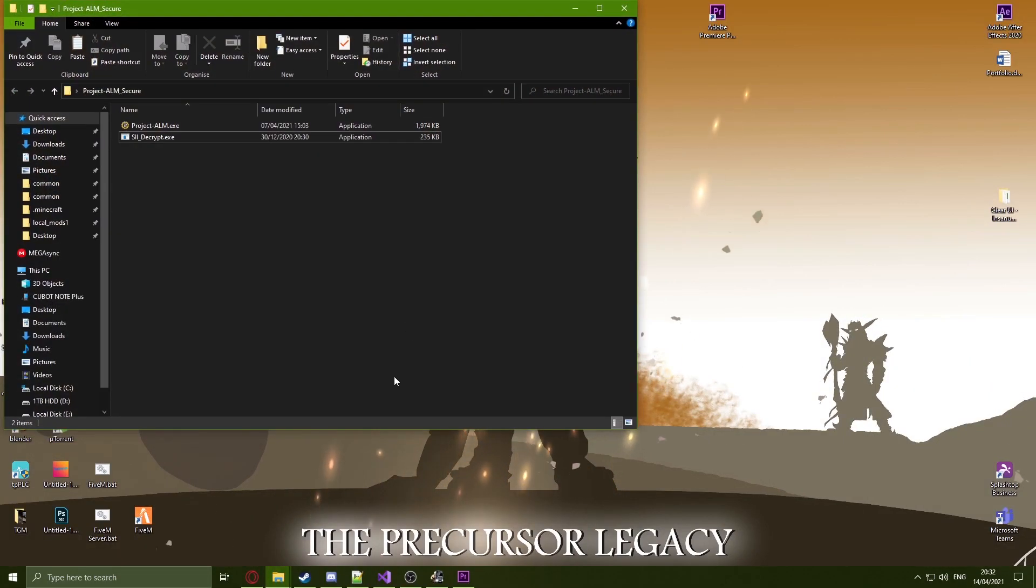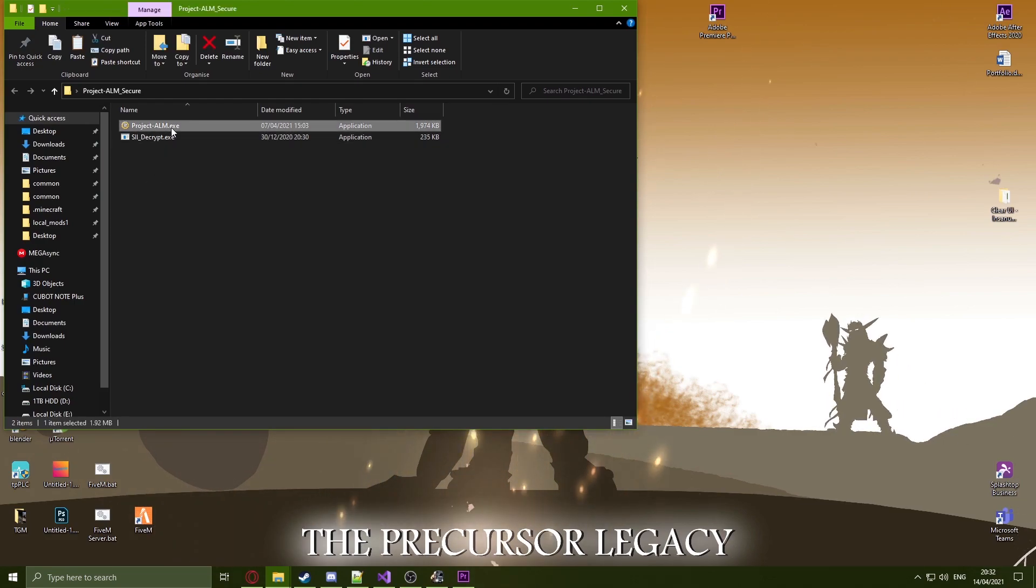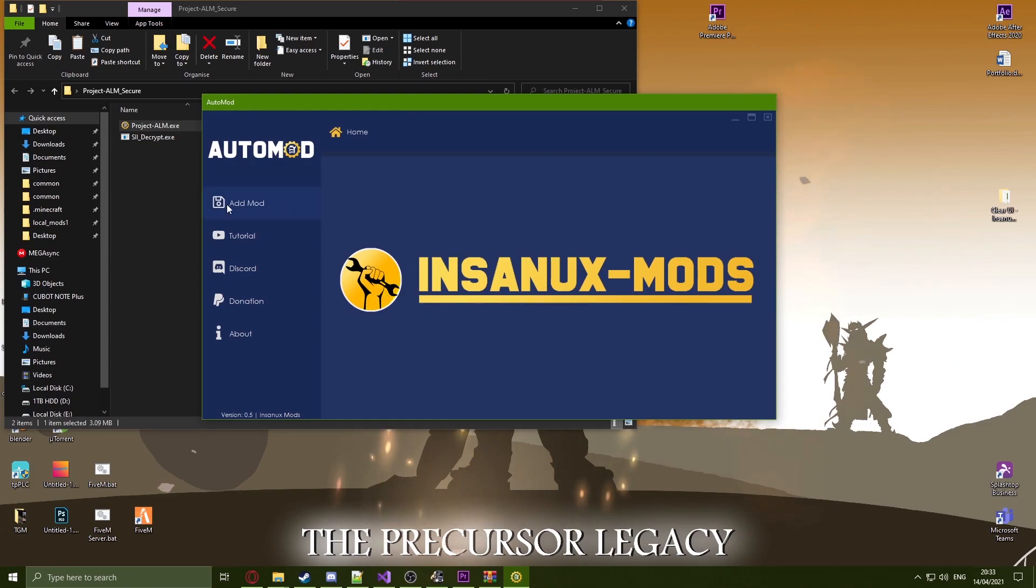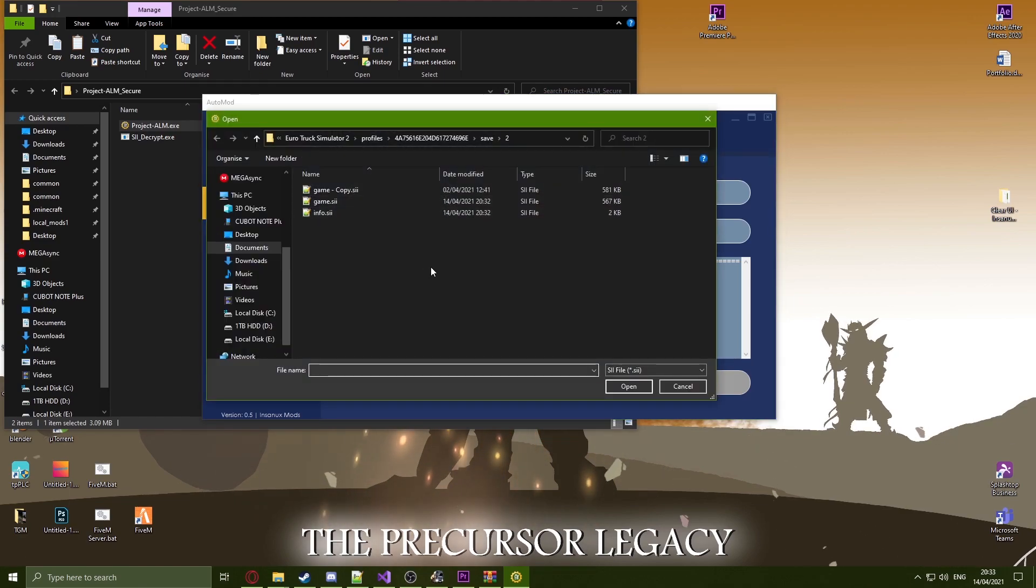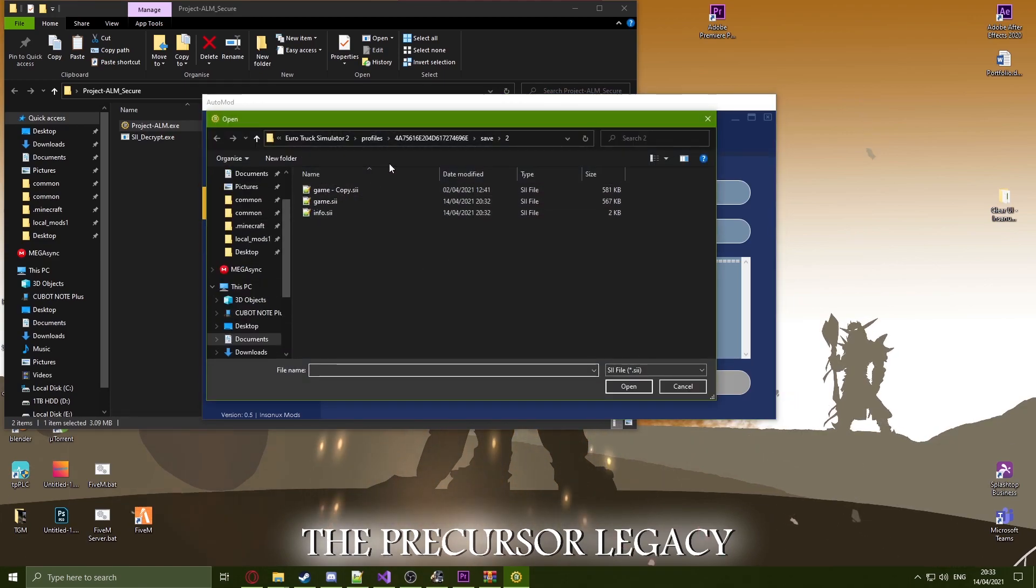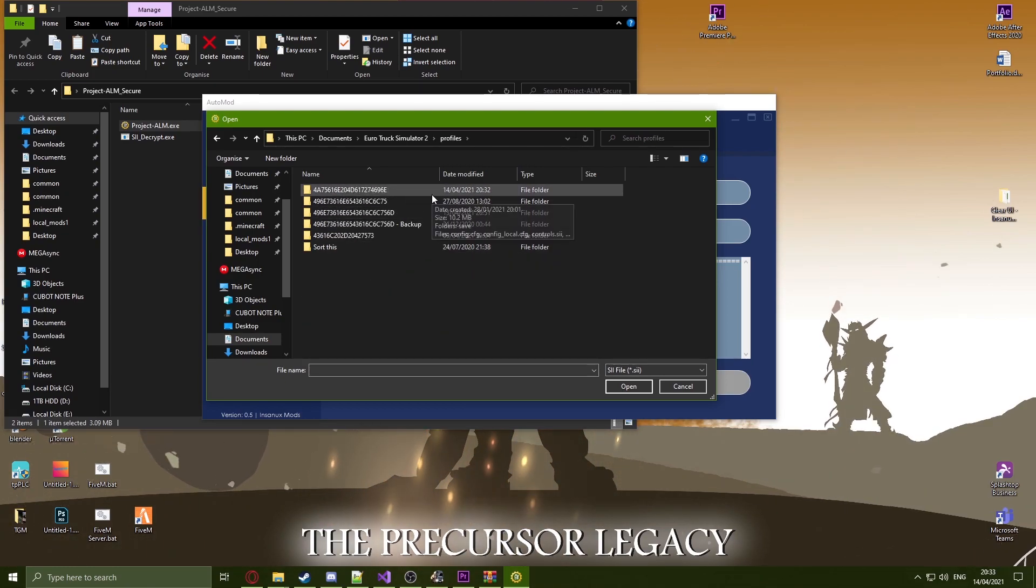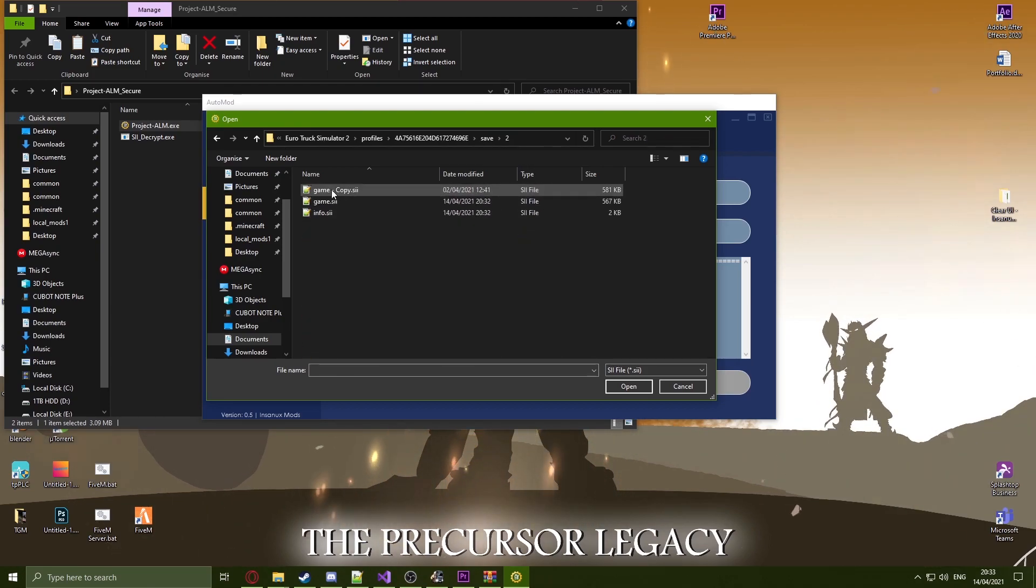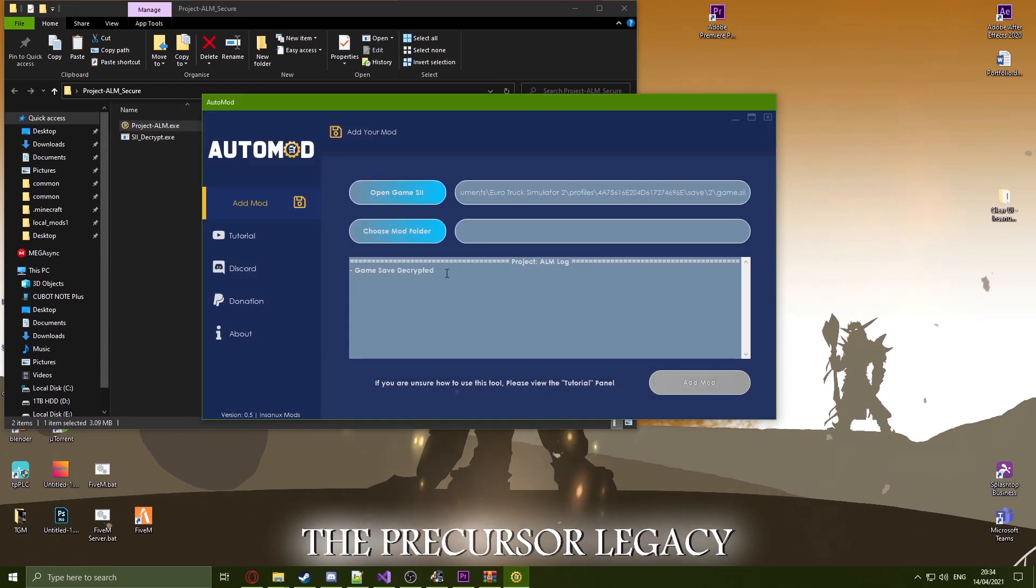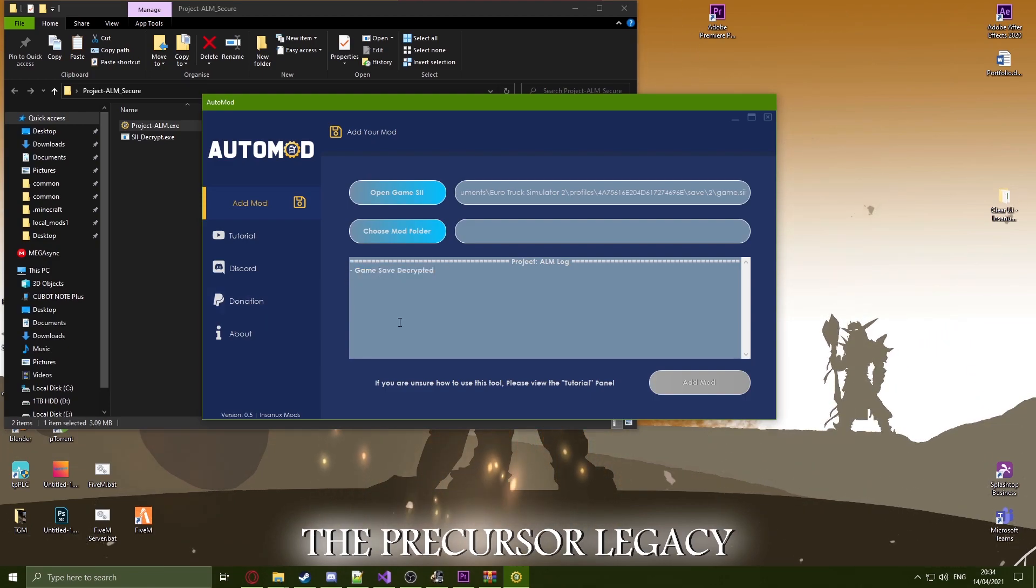Open up project ALM and open the project ALM EXE. Once in the program, head over to add mod and click on to open game SII. Once in here, head to your documents folder, head to EuroTruck, head to your profiles, take note of the profile that we were previously on. Click on the save and choose the save. Once you have found the save that was from the console, click on game SII. You should see a message appear saying game save decrypted. This means the project is working so far.